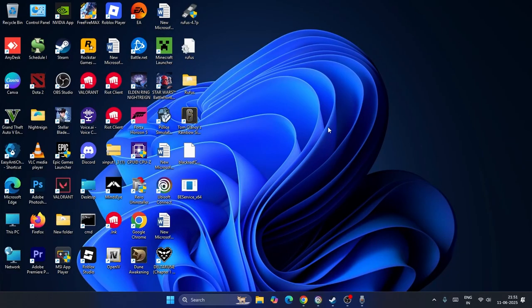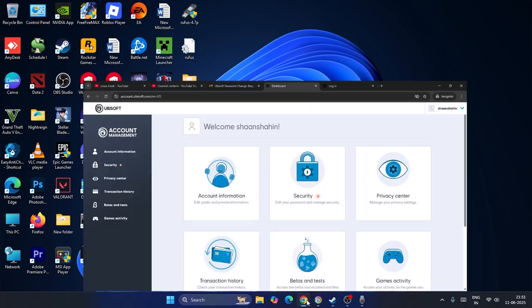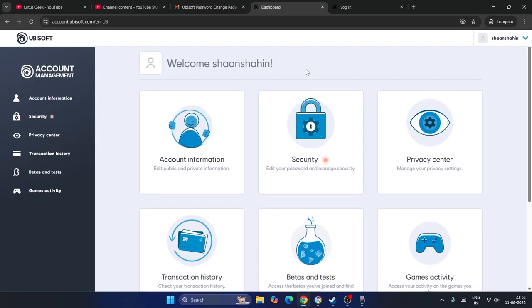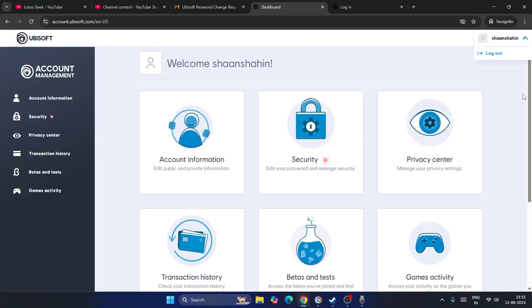Make sure after trying with this, what we need to do is we just need to go over here on Google Chrome then you just need to sign in on your Ubisoft account. So this is my Ubisoft account where I have successfully signed in. Now after signing in this is how it looks like.